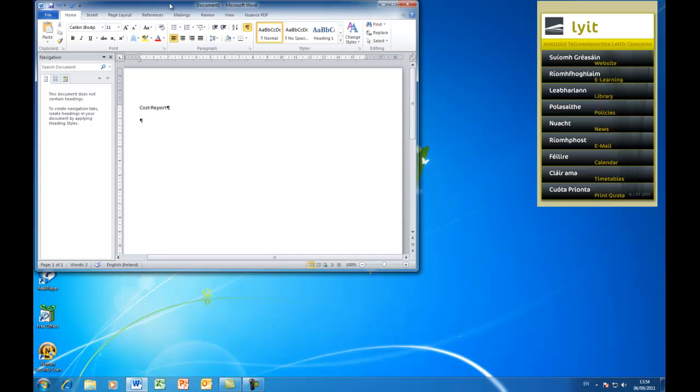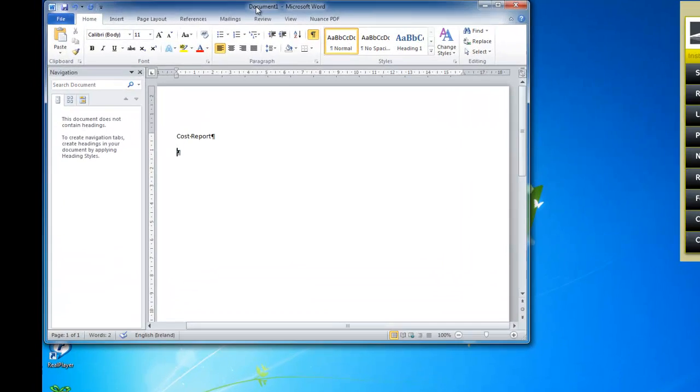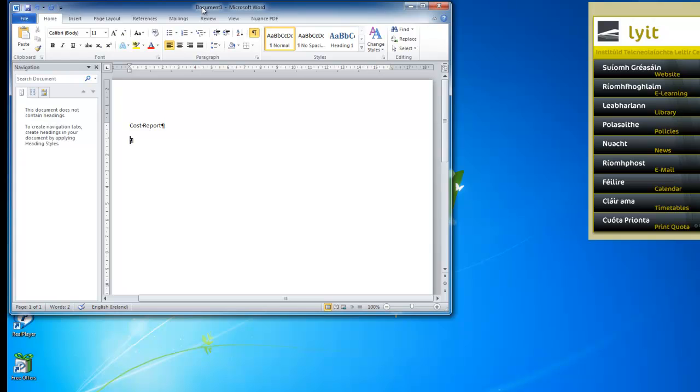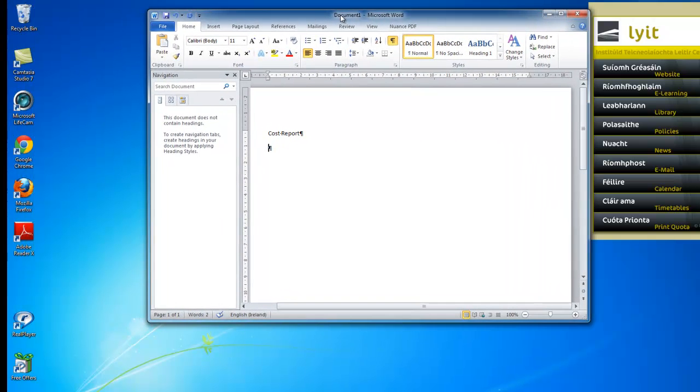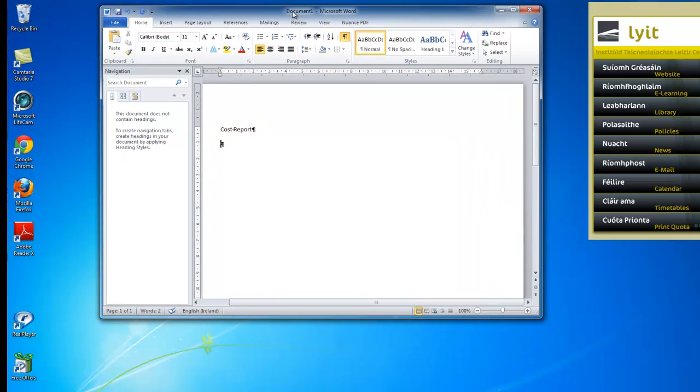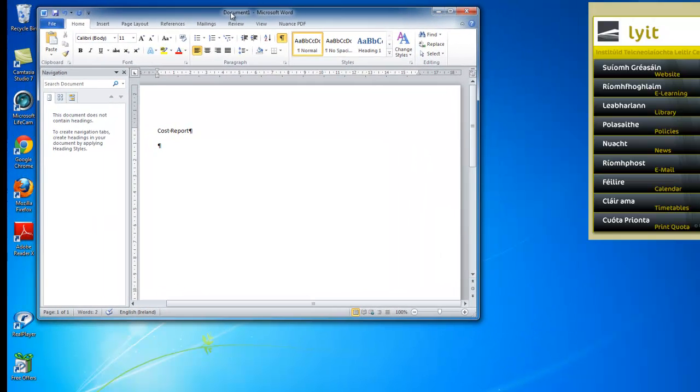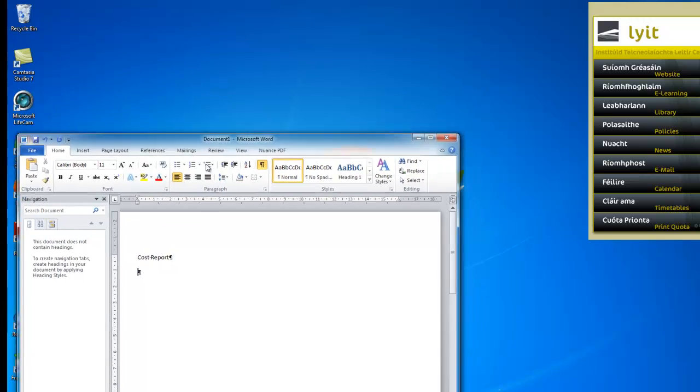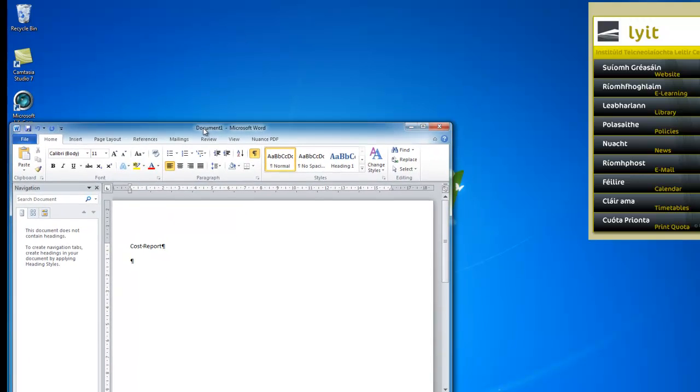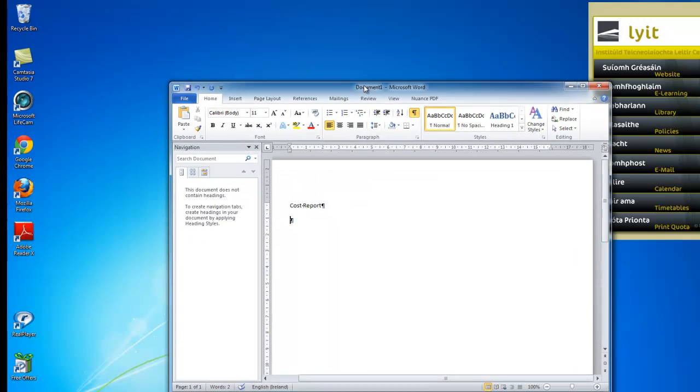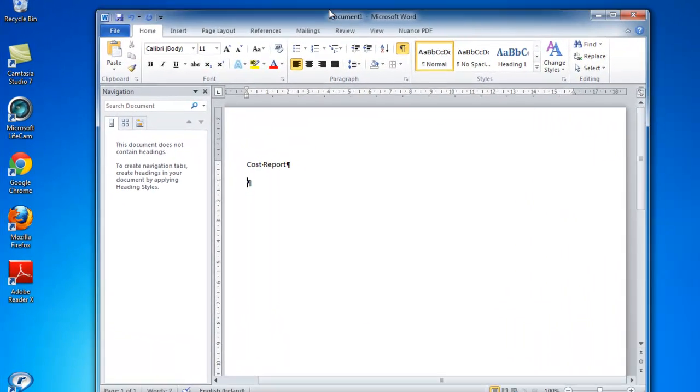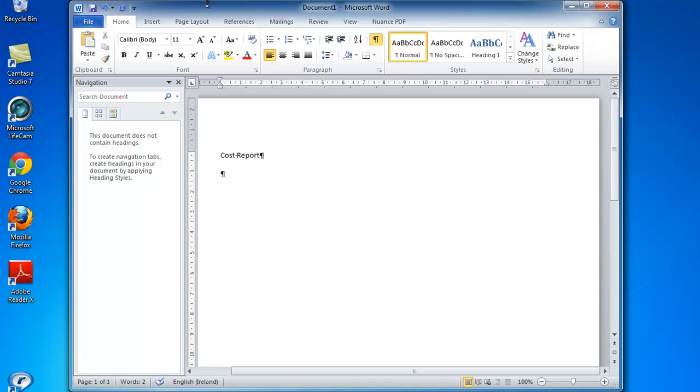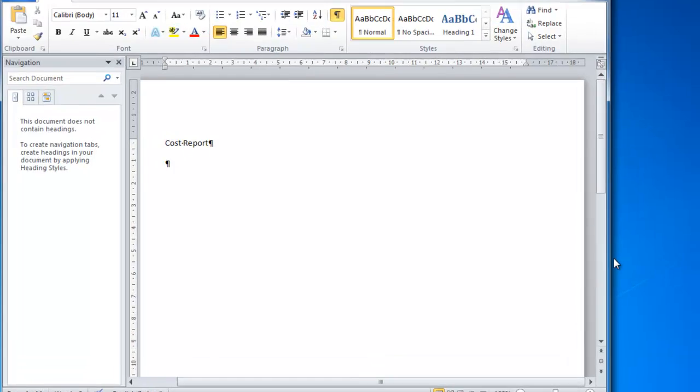I can move this window about by clicking up into the top area here, the title bar up the top, and if I click, keep my mouse button held down and I move, I can move my screen around. If I wanted it to be a different shape, for example tall and skinny, I can do that.